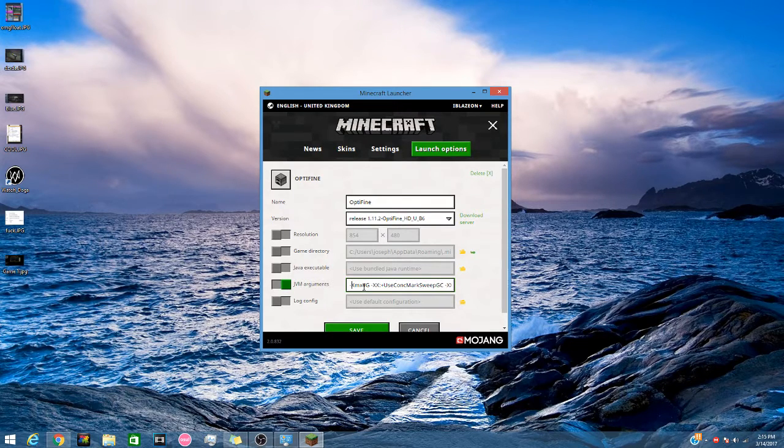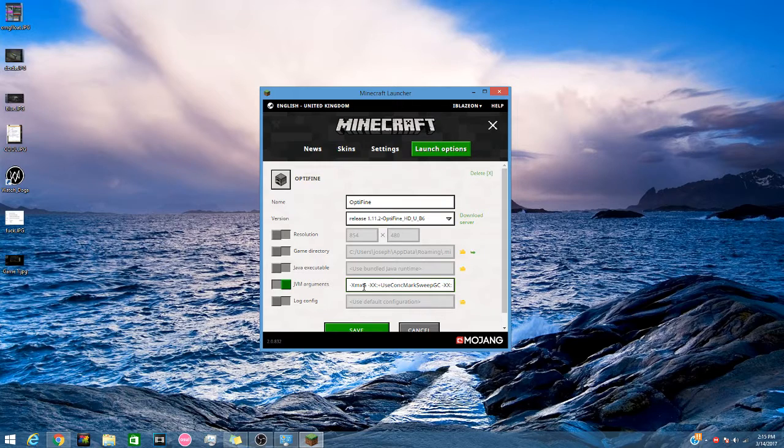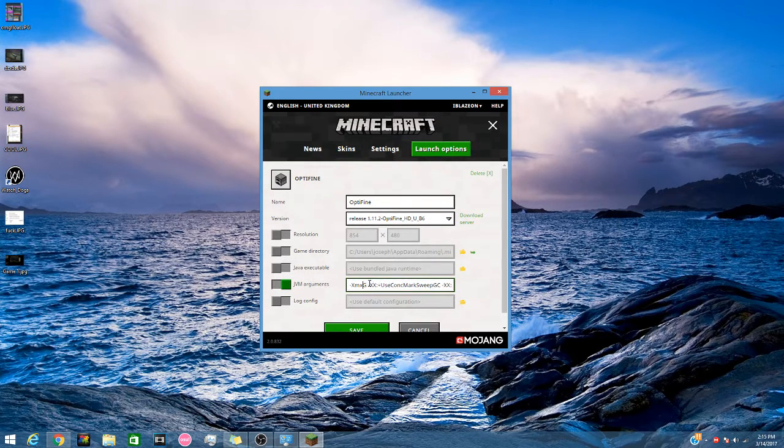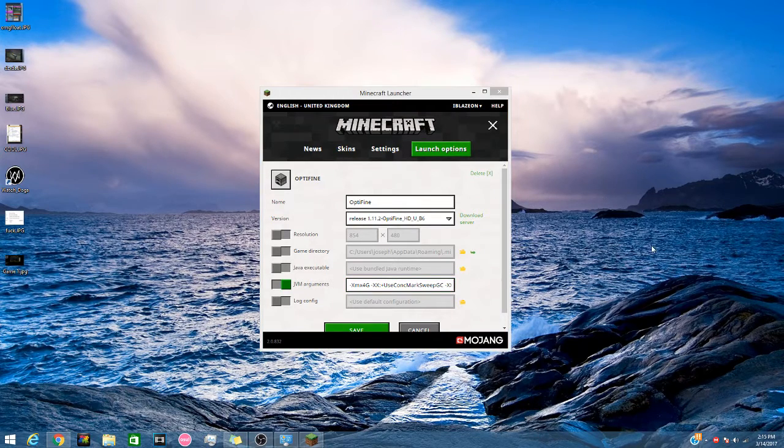So what you want to do is, it will be set by default to 1 here I believe. So you just want to change that to whatever number you would like.